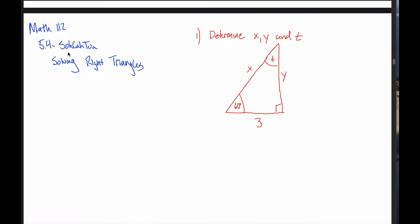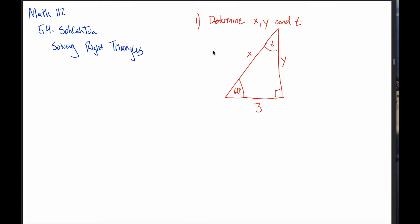In the last video we learned this little mnemonic device, SOHCAHTOA, this abbreviation that might help you remember the relationship between sine, cosine, and tangent and the lengths of various sides of a right triangle. In this video what we're going to do is do more examples and try to make this a little bit more sense.